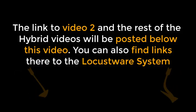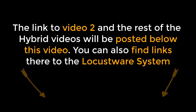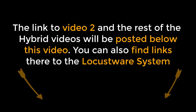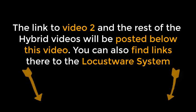The link to video 2 and the rest of the hybrid videos will be posted below this video. You can also find links there to the Locustware system.